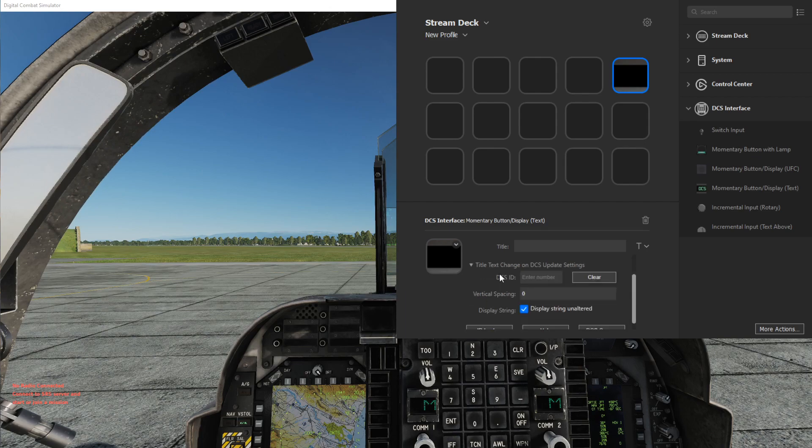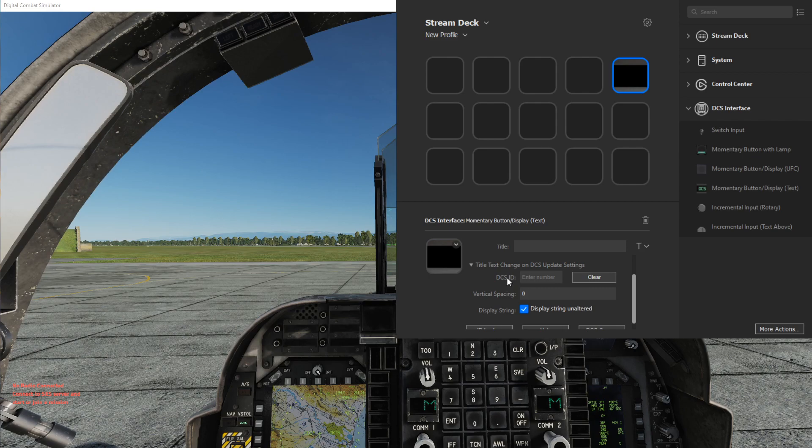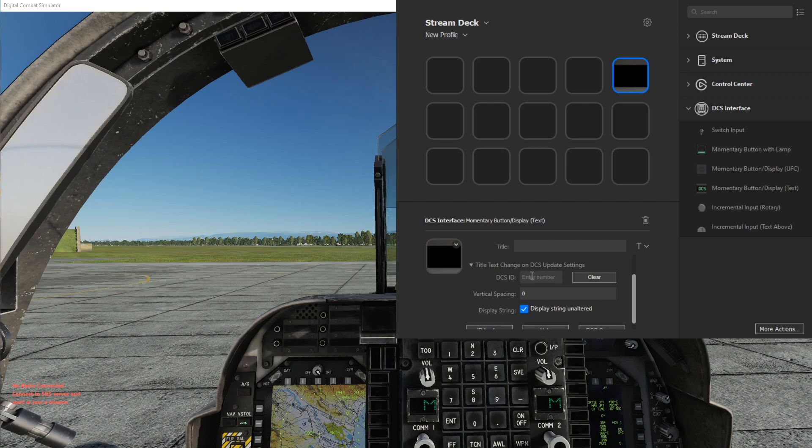What this is doing by default is it will display the string it receives while monitoring this DCS ID unaltered to the title value here. So what we need to do is find the DCS ID that it should monitor.